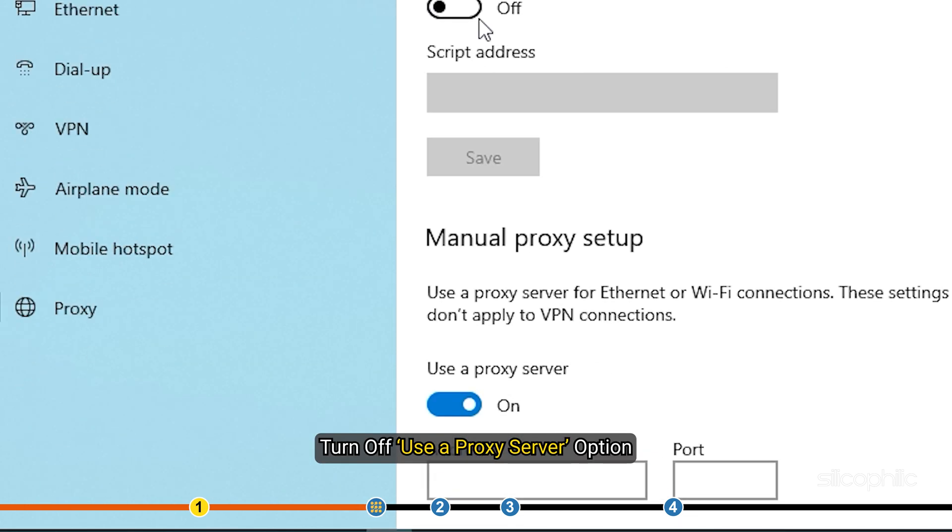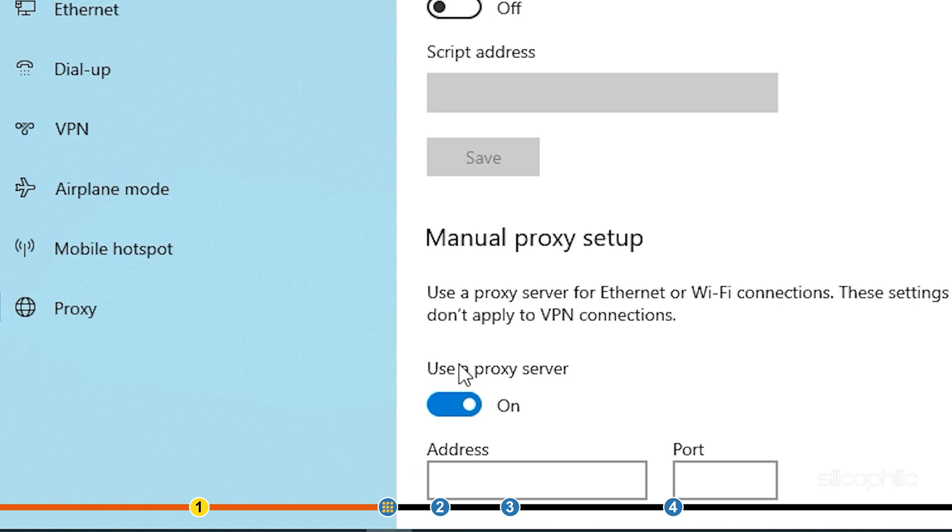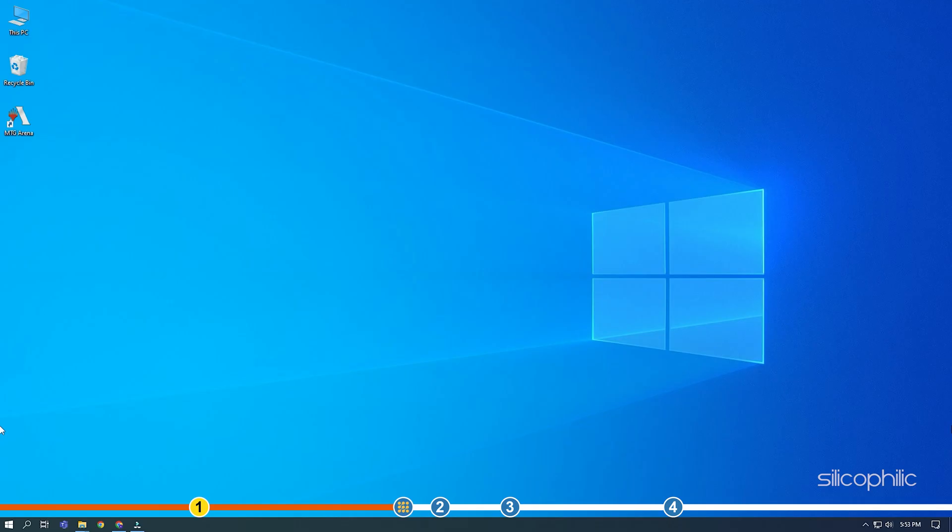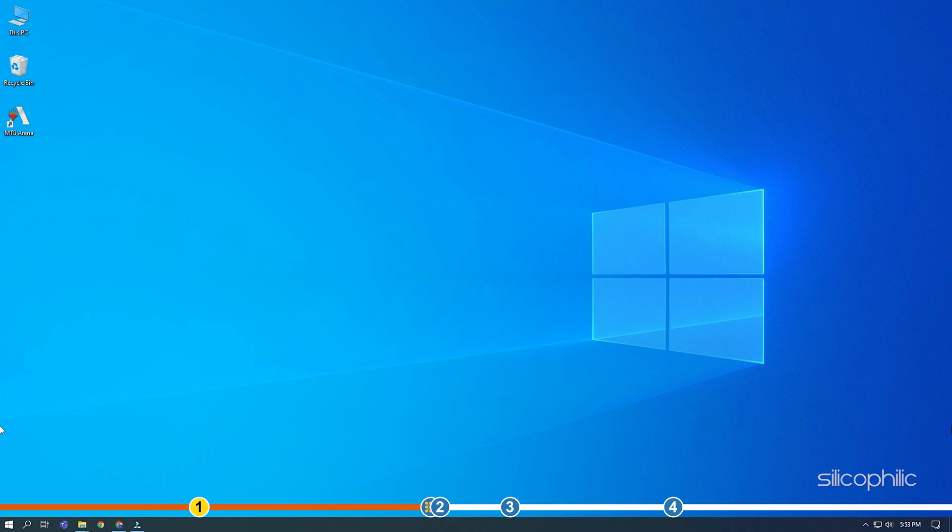Next, turn off Use a proxy server option. Try launching MTG Arena. You should see the Looking for updates message. After completing updates, relaunch the game.